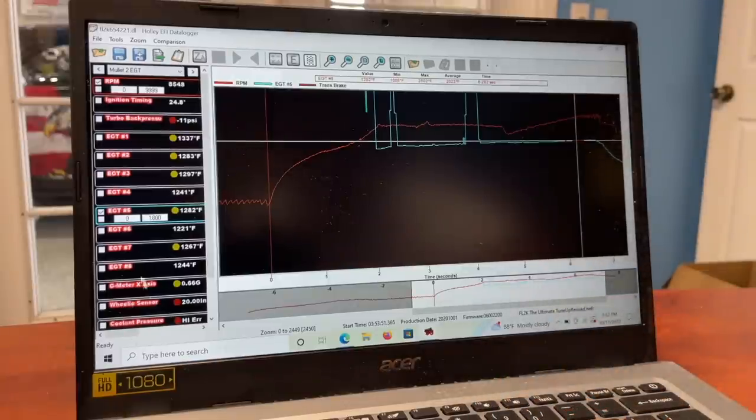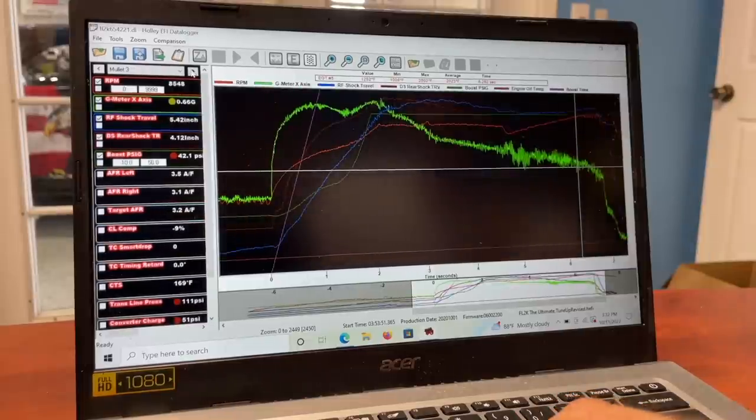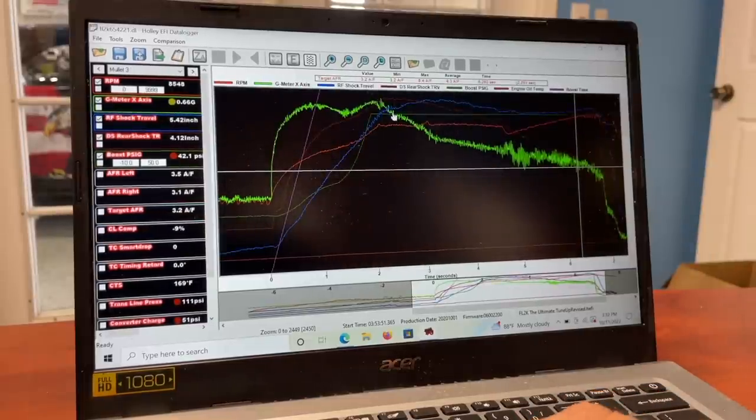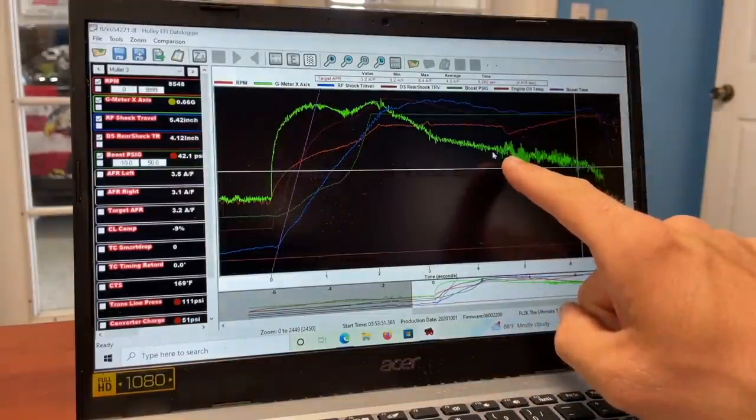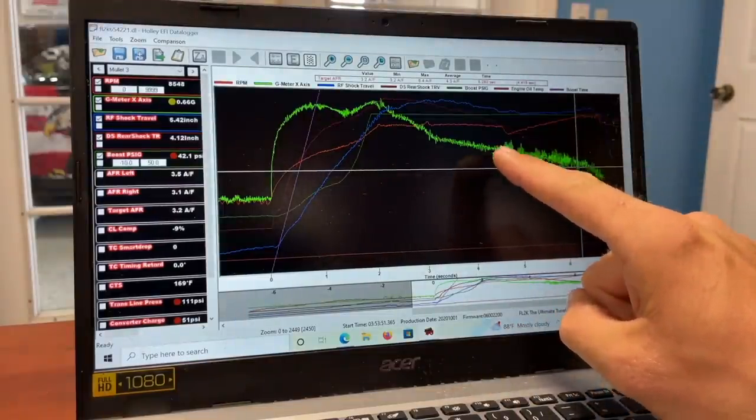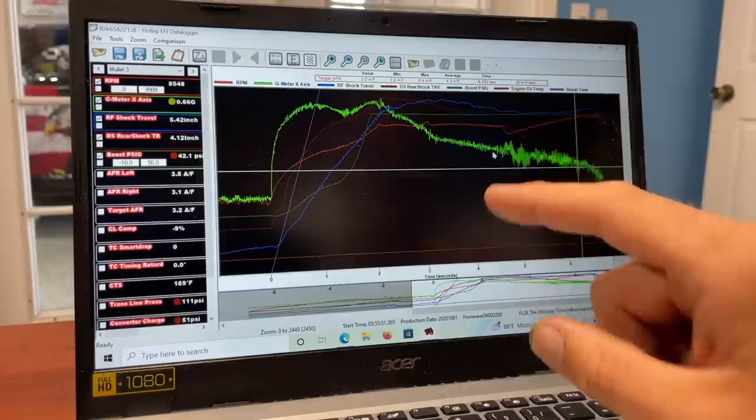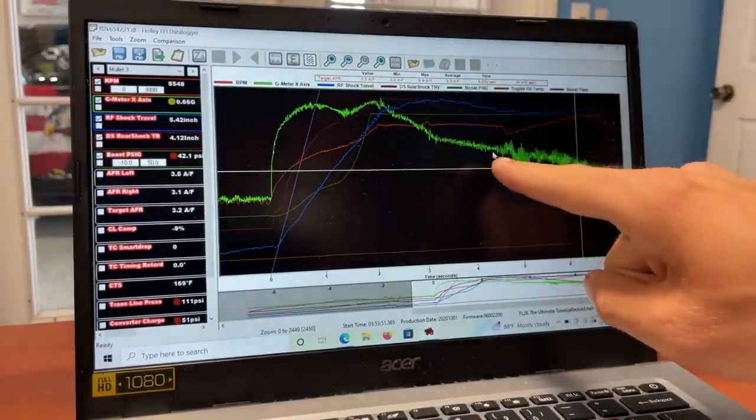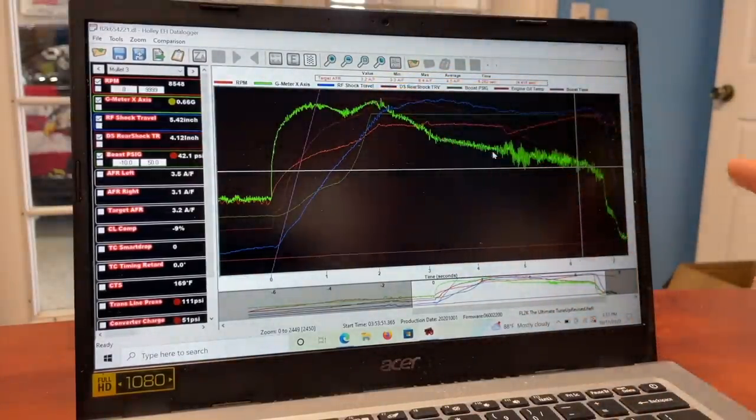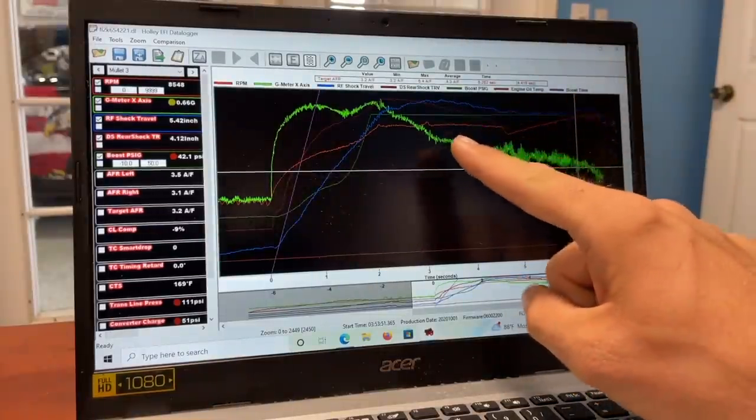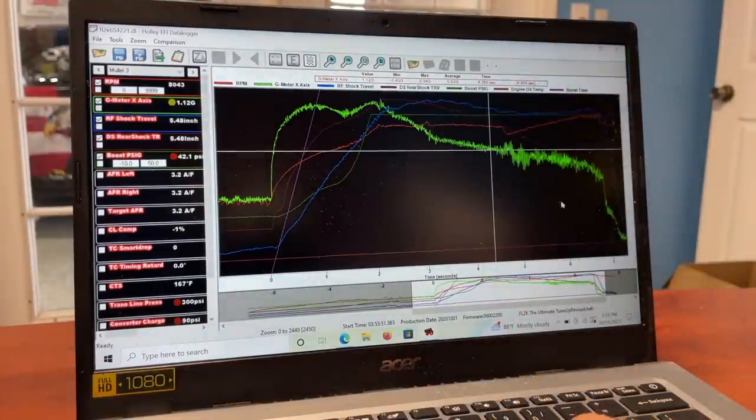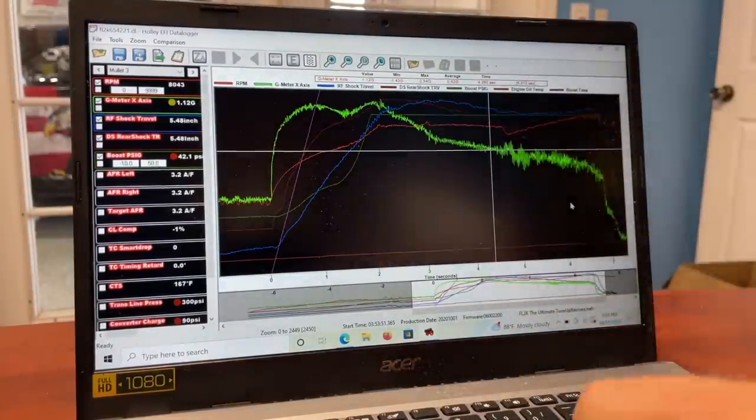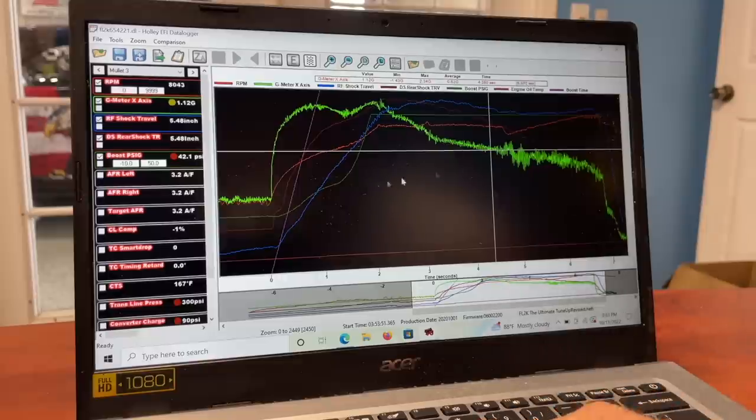This is the G meter right here, the green. This tells you how many G forces we're pulling. You can see when the converter locks, how it literally shakes the car. It's so intense. A lot of times you'll see the G meter just taper off, but with that lockup on and this much horsepower, the G meter is really ripping out here, like 1.1 G just right there. That's pretty hard to do. That takes a lot of horsepower.